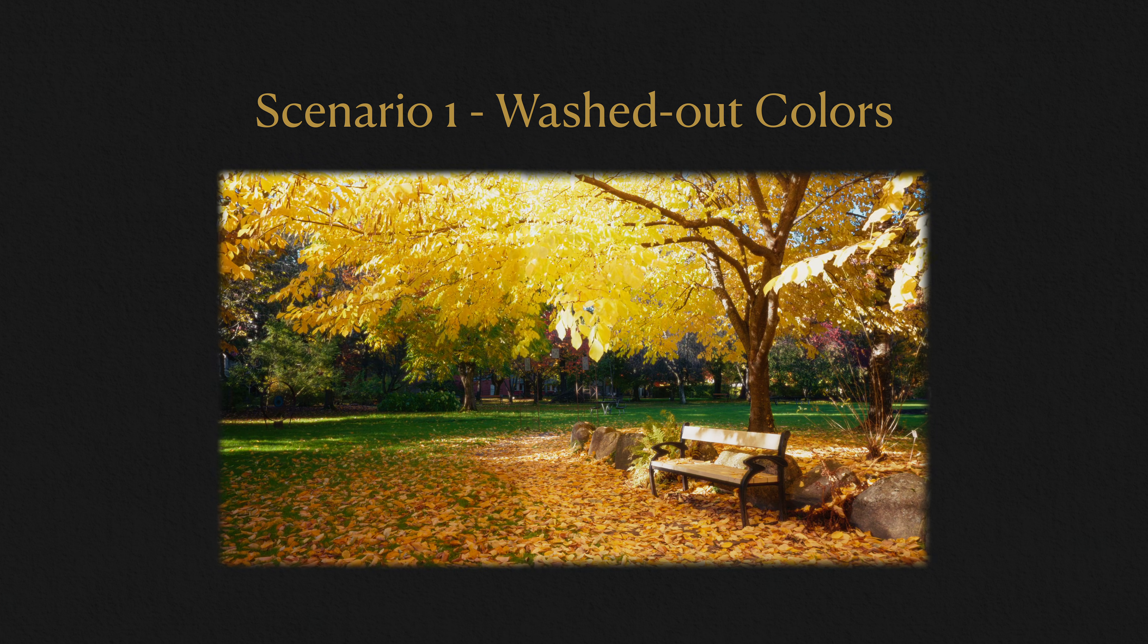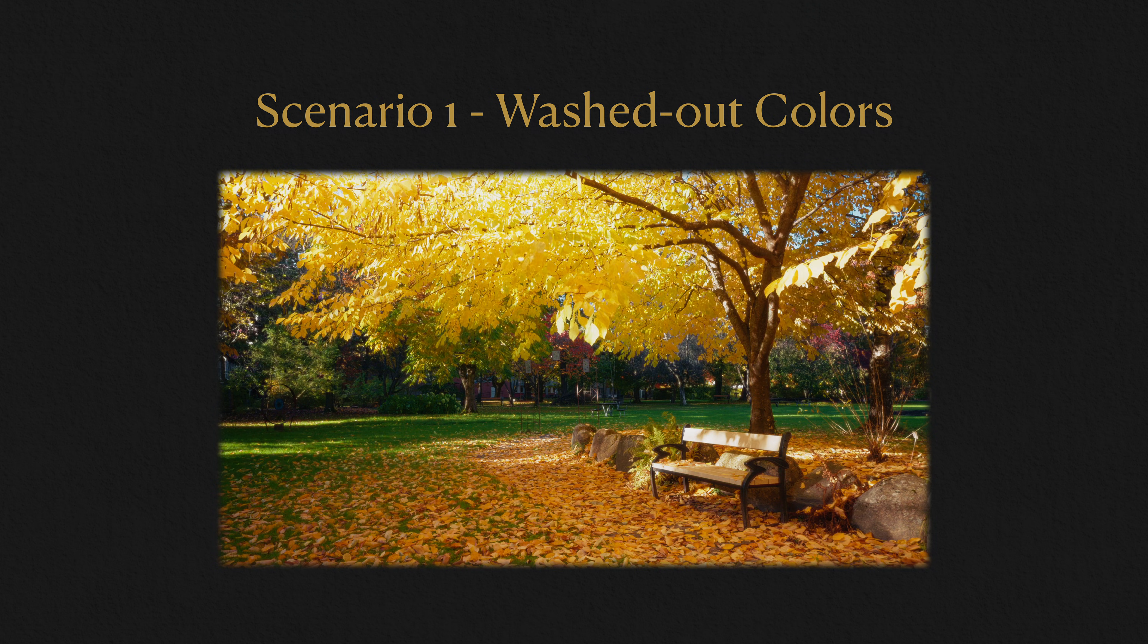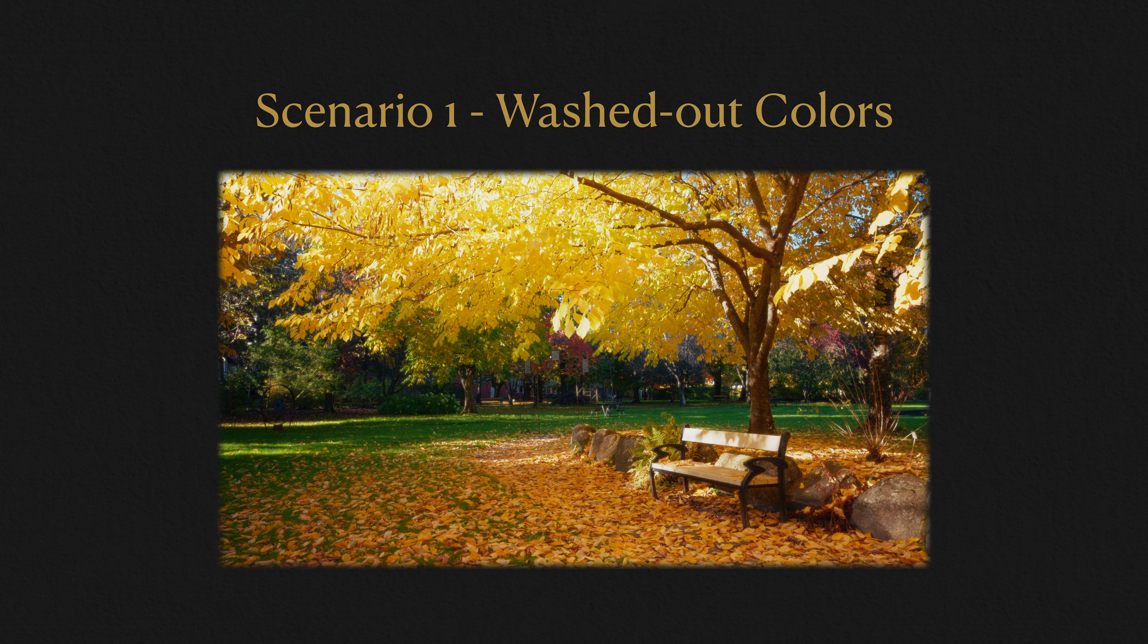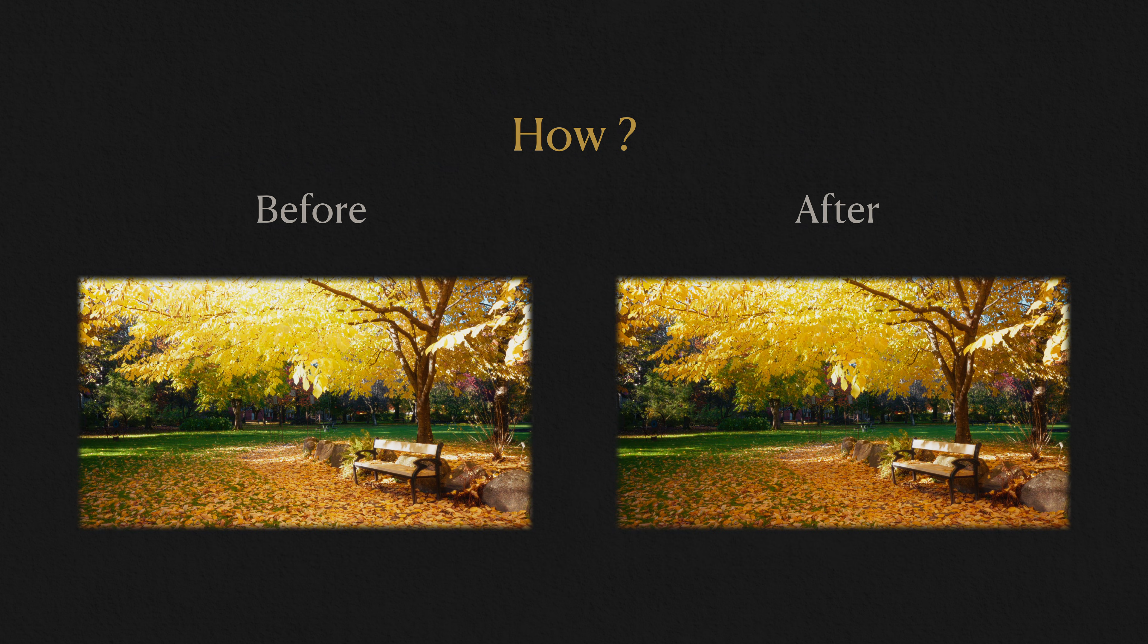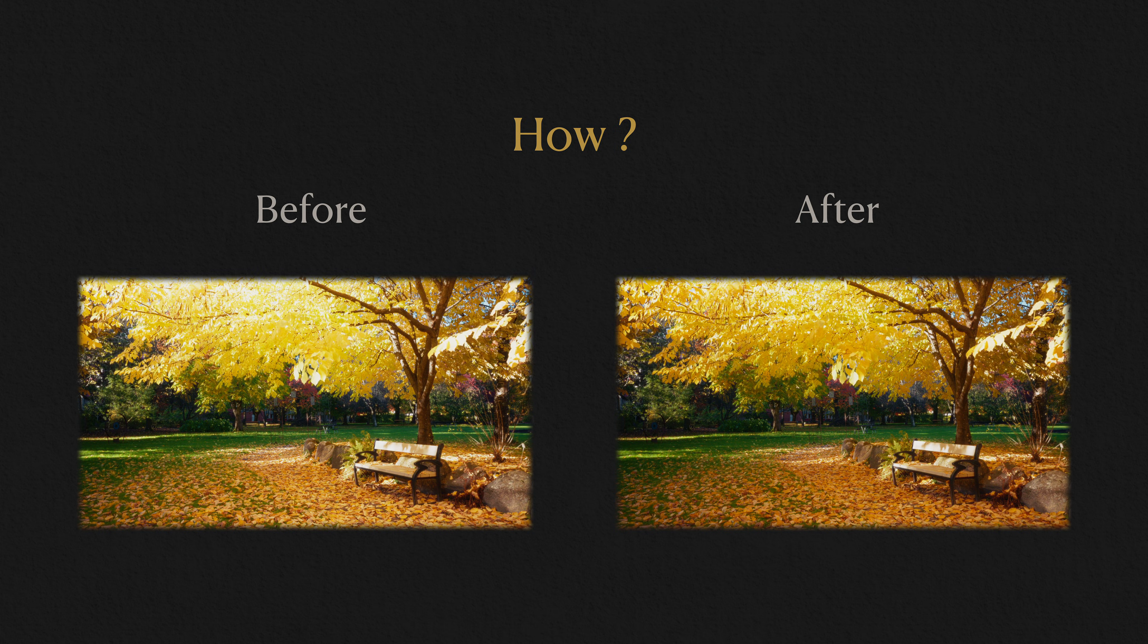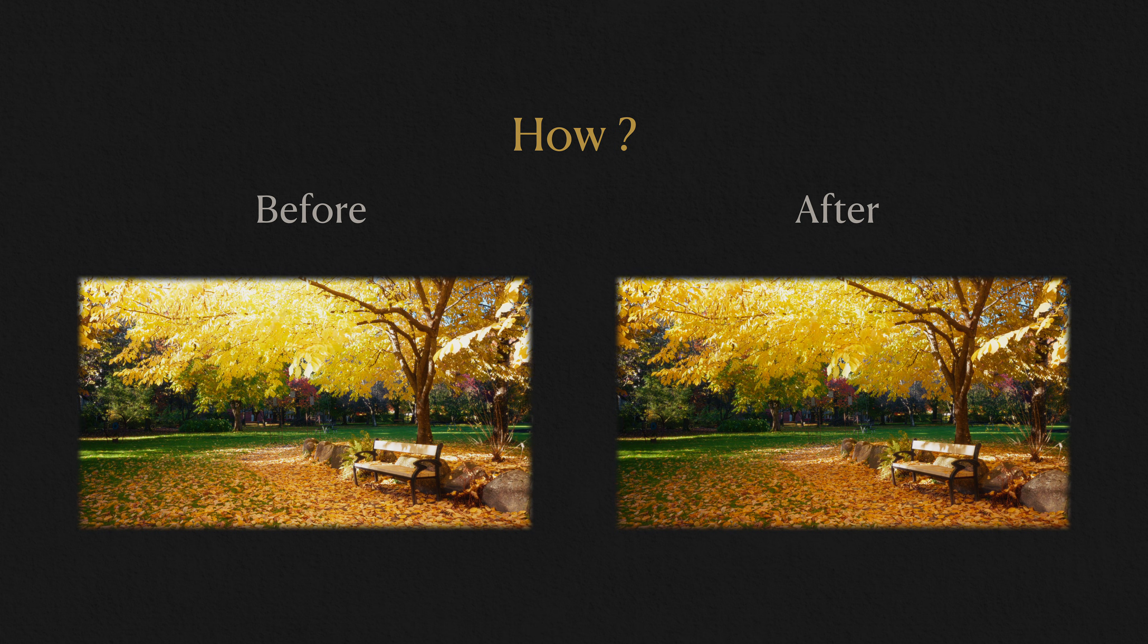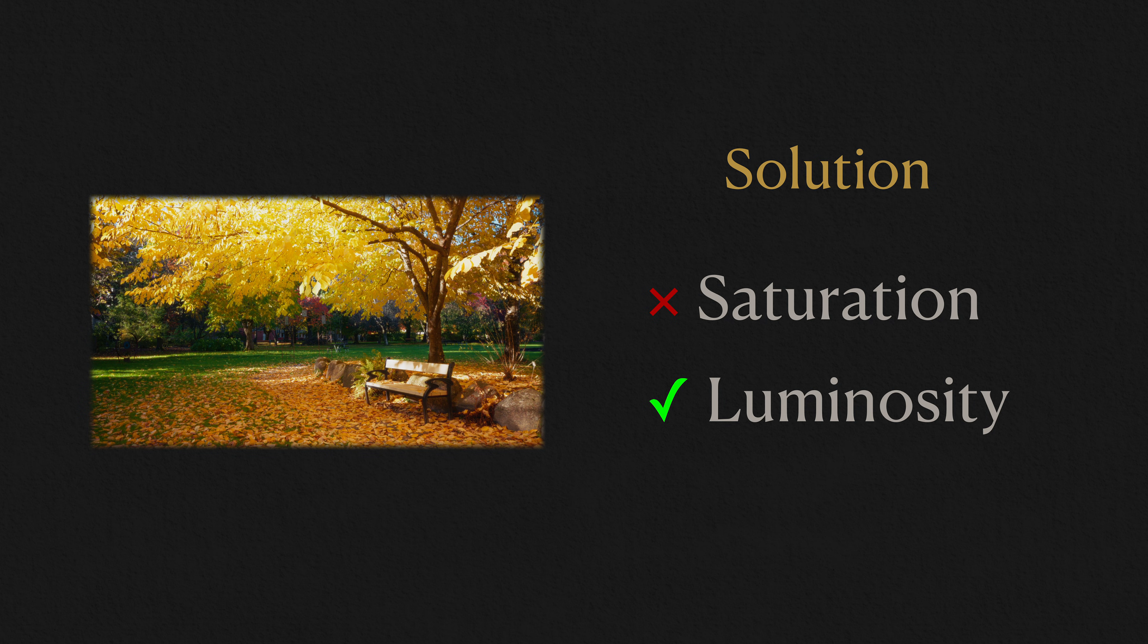Scenario 1. Washed out colors. One of the biggest questions I get from beginners is, how do I get that filmic saturation? The quick answer is, don't just boost saturation. Shape it with luminosity.